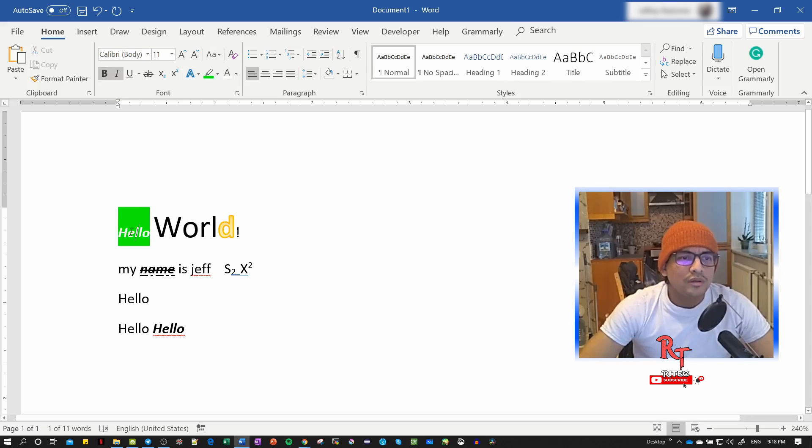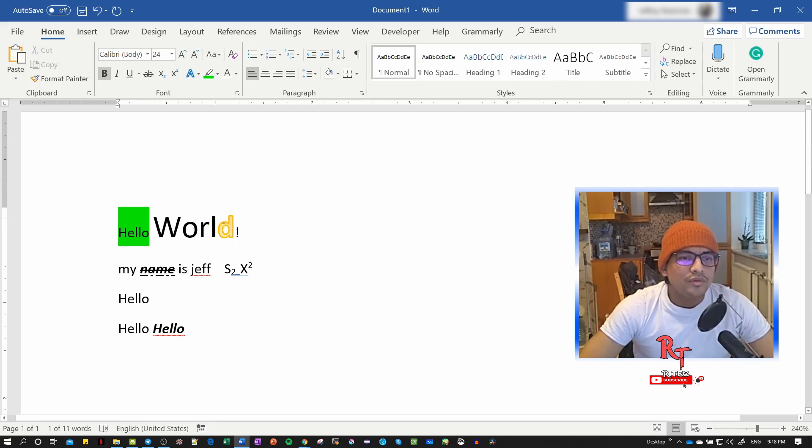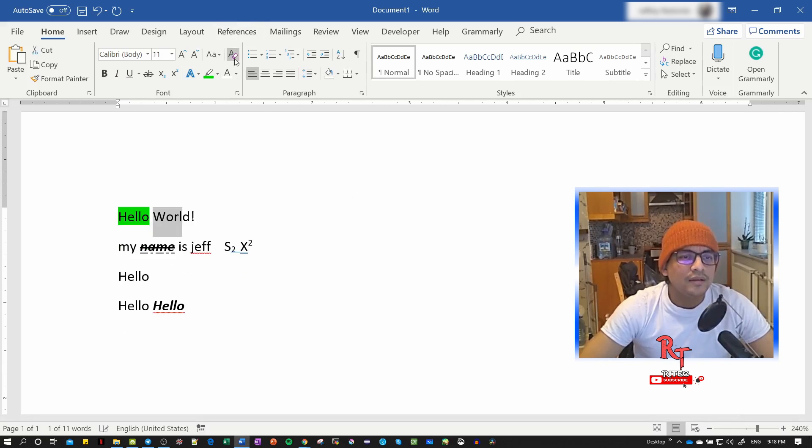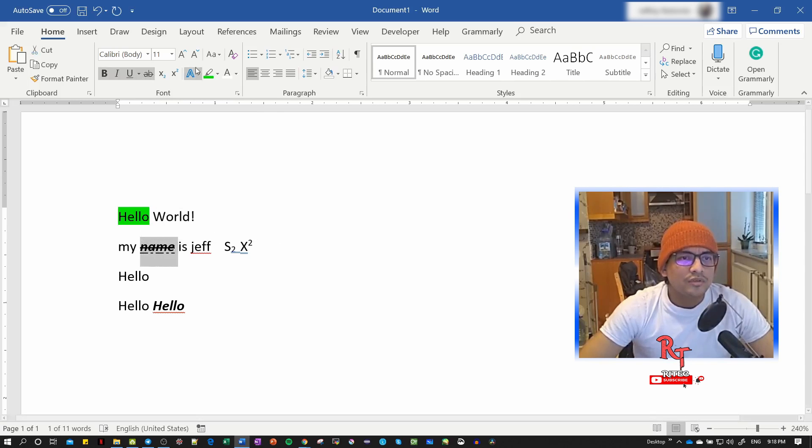That's all for the font section. Later in the video, I'll explain the paragraph options. For now, I'll clear the format here to finish.